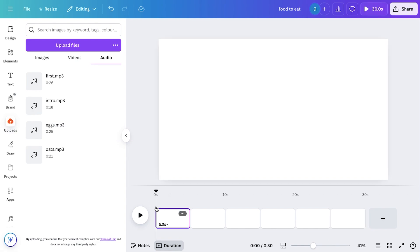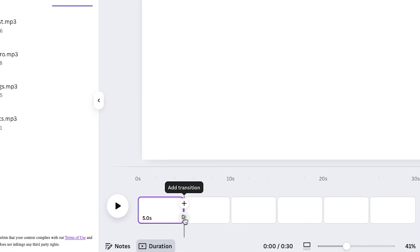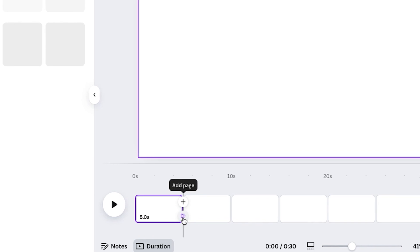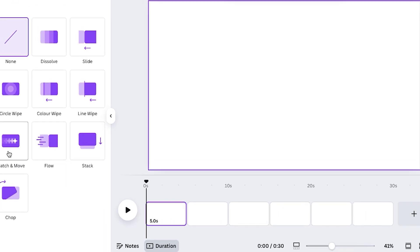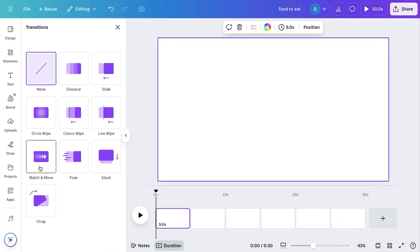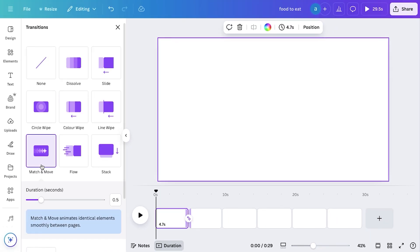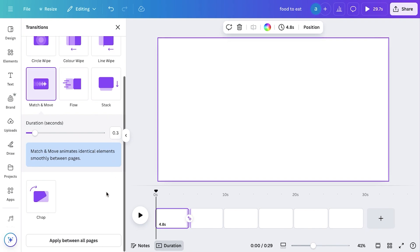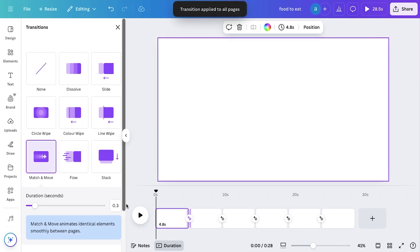Once the blank pages are added, hover between any two pages and an option will appear to add transitions. Click on it and select the Magic Move transition effect from the library. Set its duration to 0.3 seconds, and click on Apply Between All Pages to apply the transition to all your pages. Now we're ready to add voiceovers and clips to start editing our video.